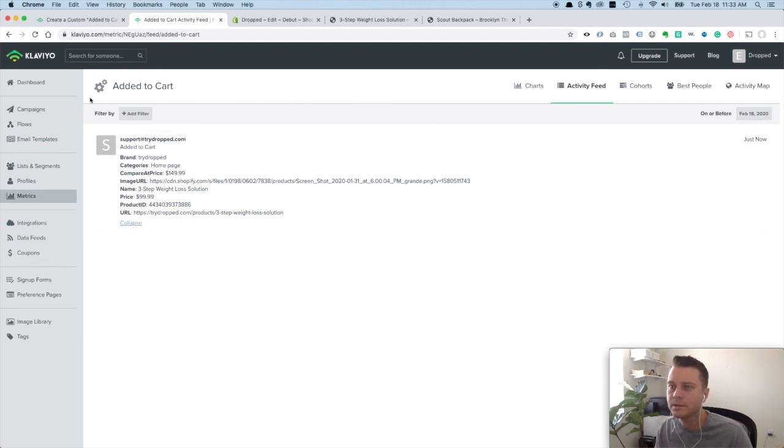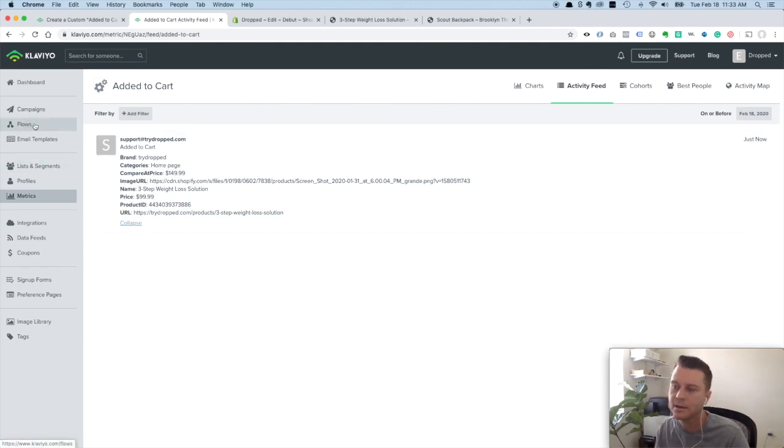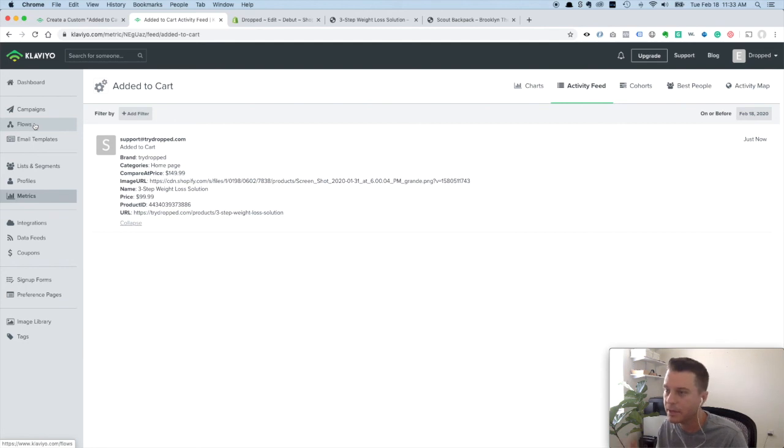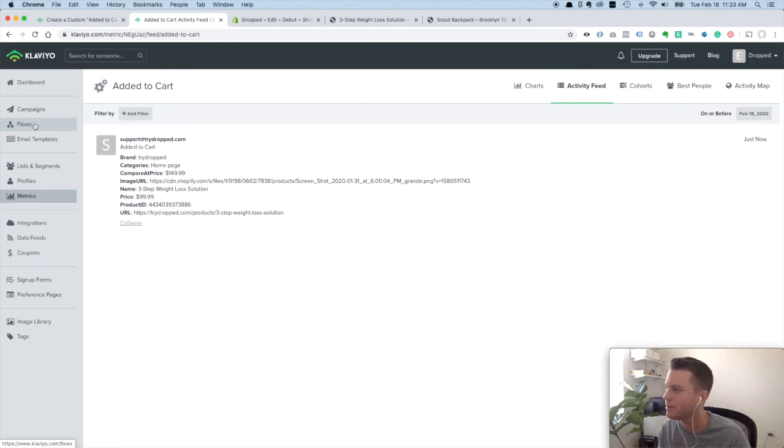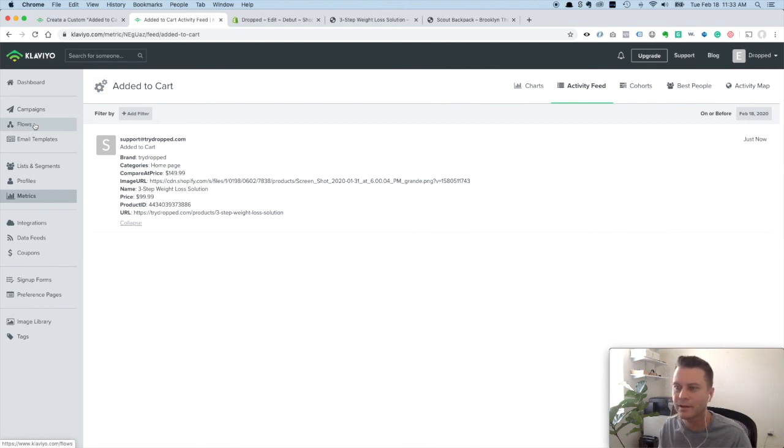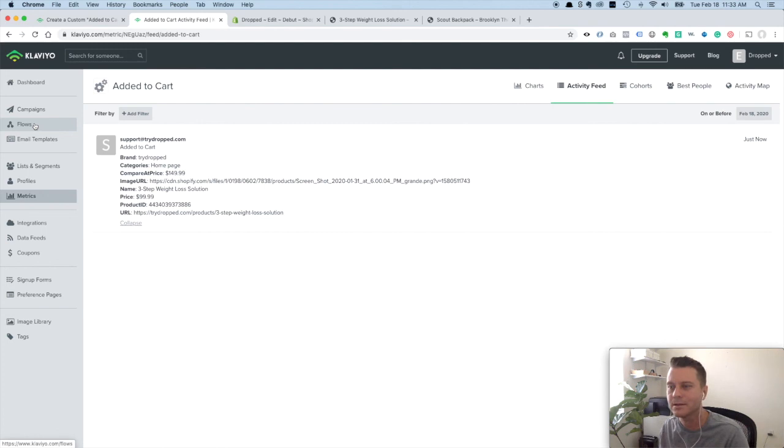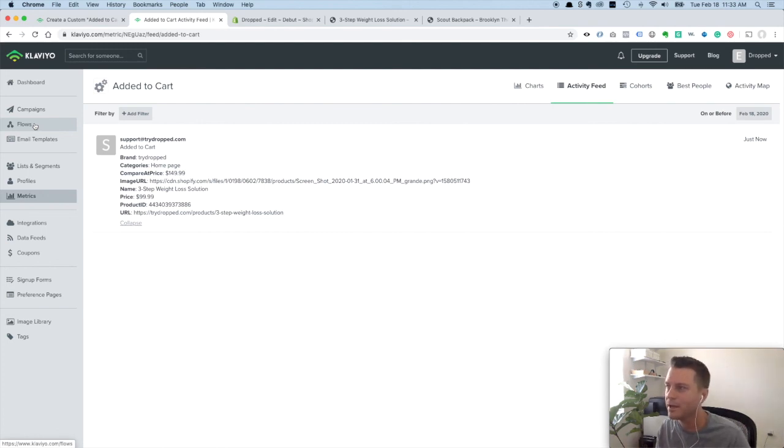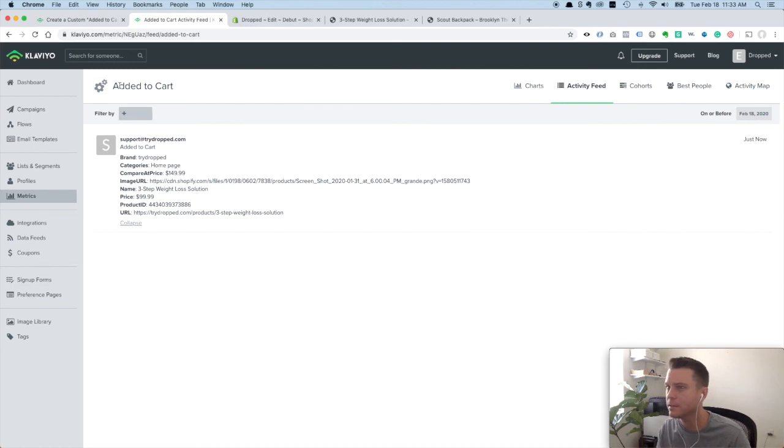I'm going to make a whole video on how to do that because you want to make sure that you do certain things. You don't want to be sending everyone that's added to cart a flow as well as everyone that's abandoned a checkout process a flow too. So you want to keep that in mind. Alright, see you in the next video.